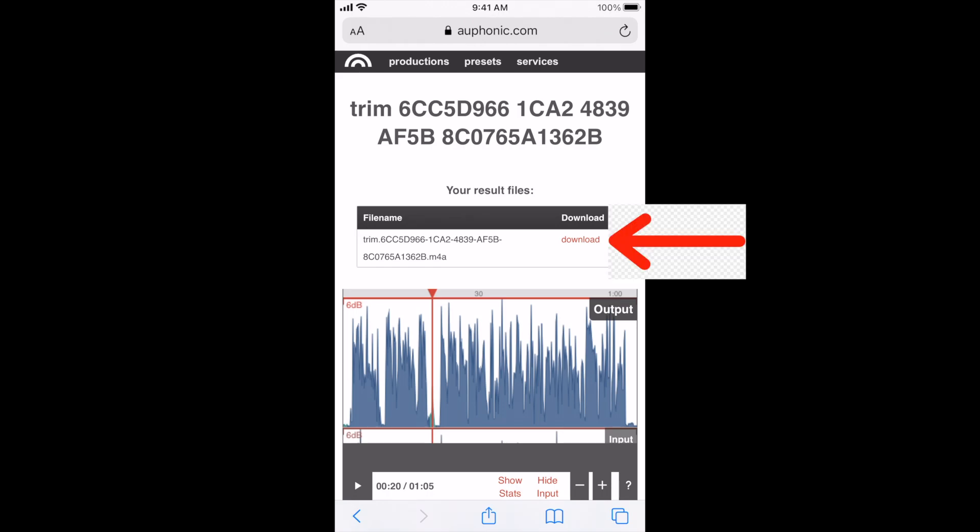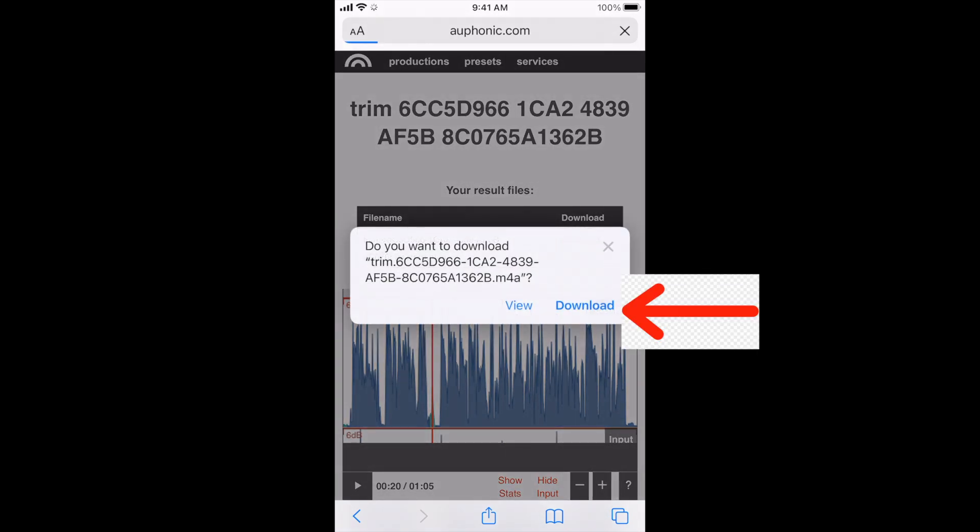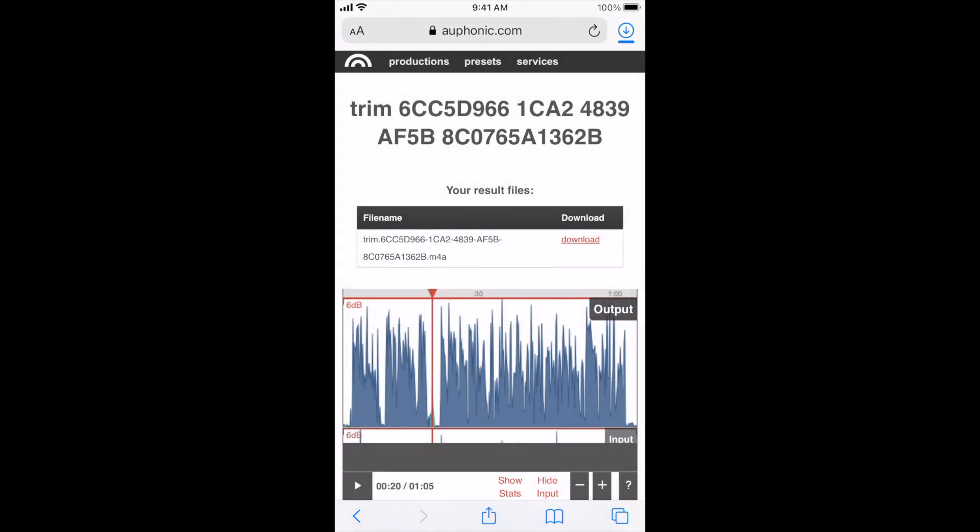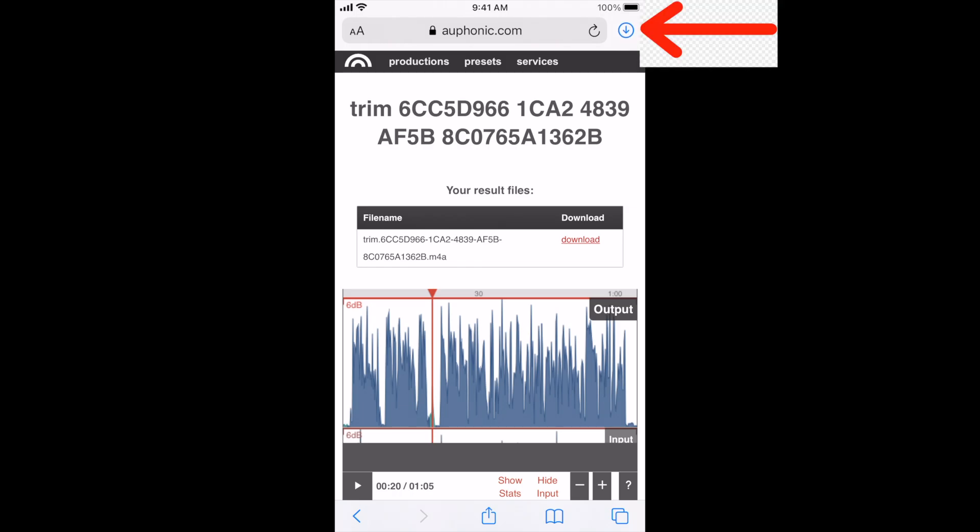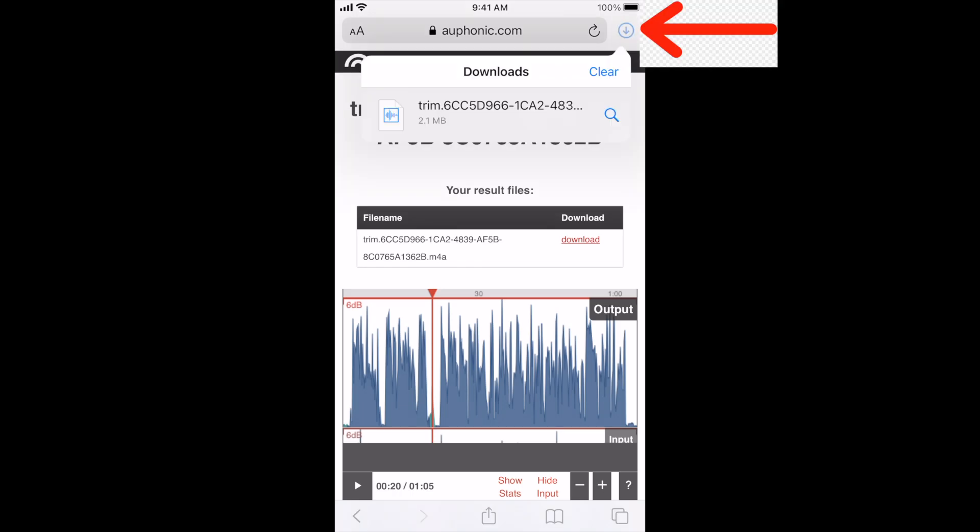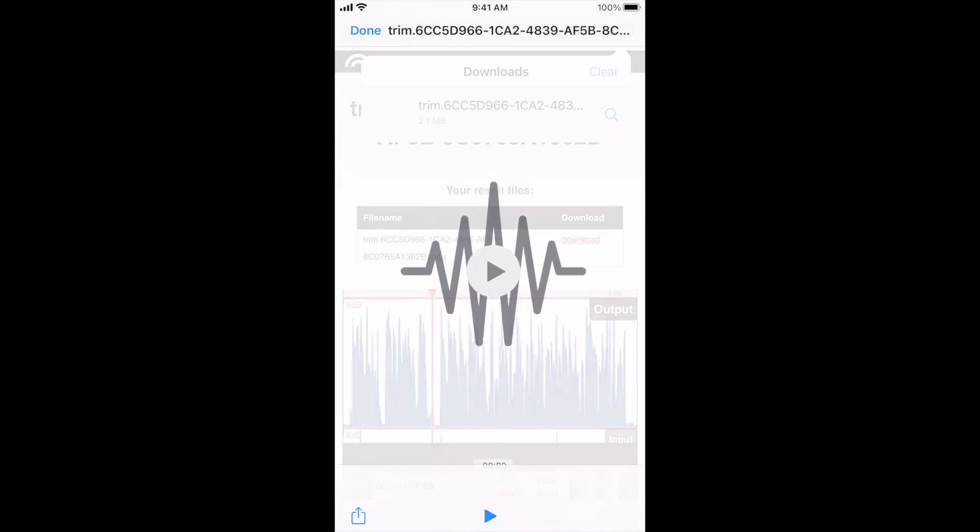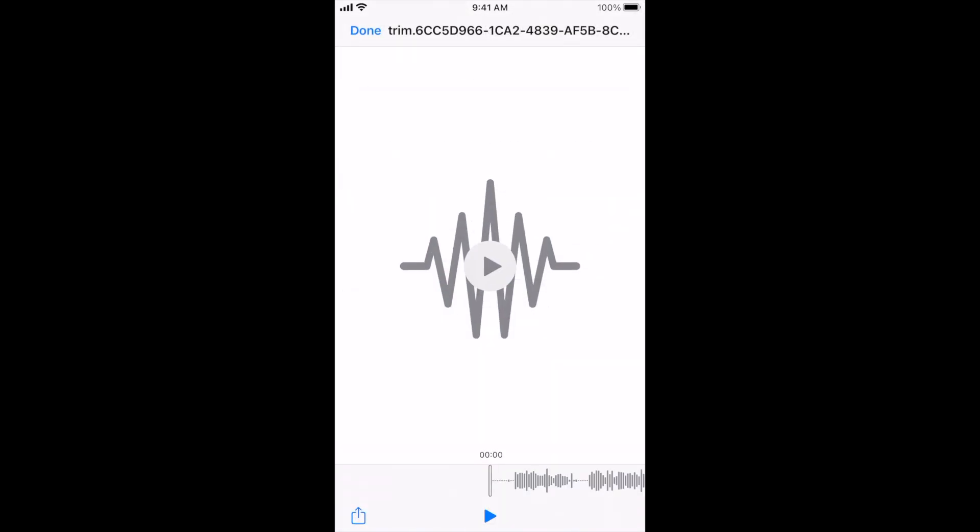But at the top you click download and then you just click download again. And then while it's downloading, top right hand corner, the little arrow, click there and you can view your file.